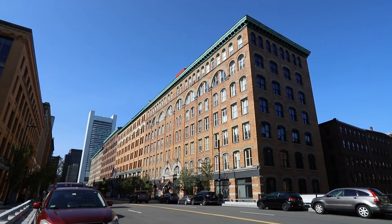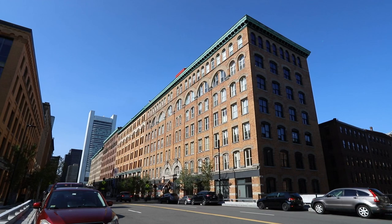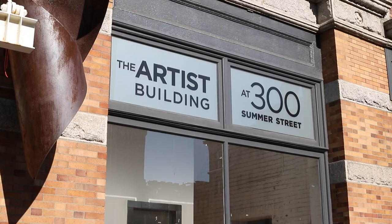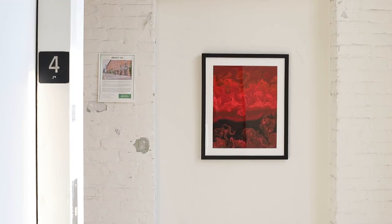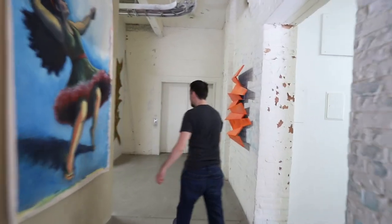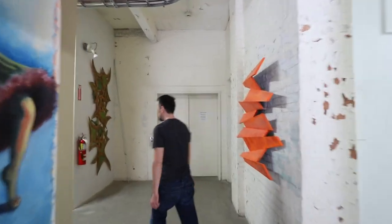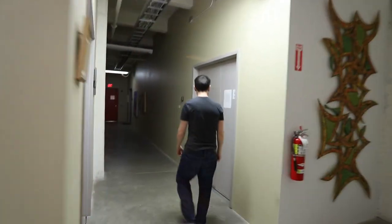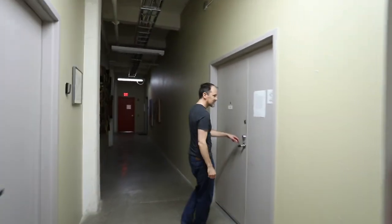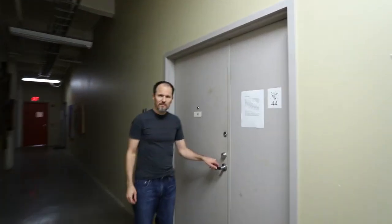In the heart of Fort Point in downtown Boston stands 300 Summer Street, an artist co-op building and home of Mark Stock Studio 44. Welcome to the fourth floor of 300 Summer. Let's go. And this is Studio 44. Come on in.